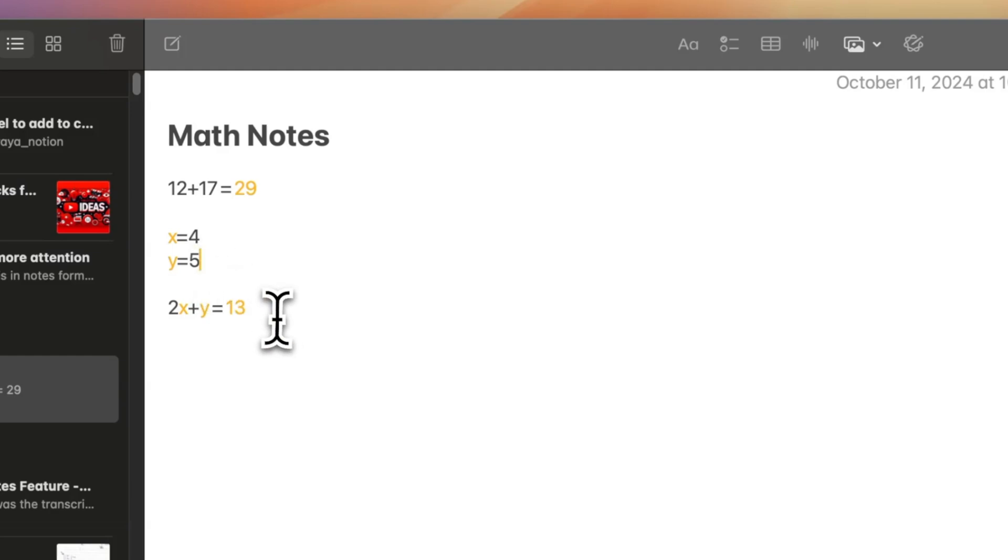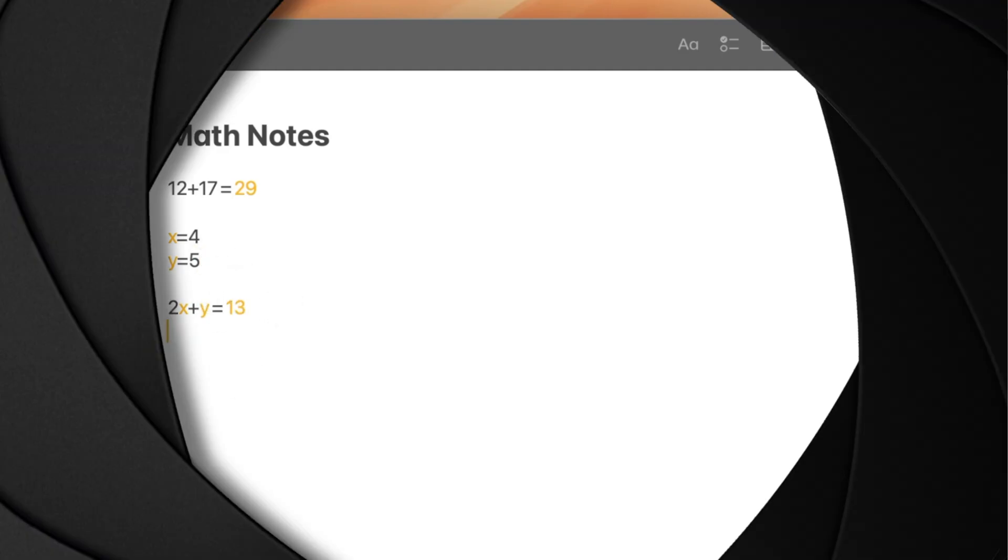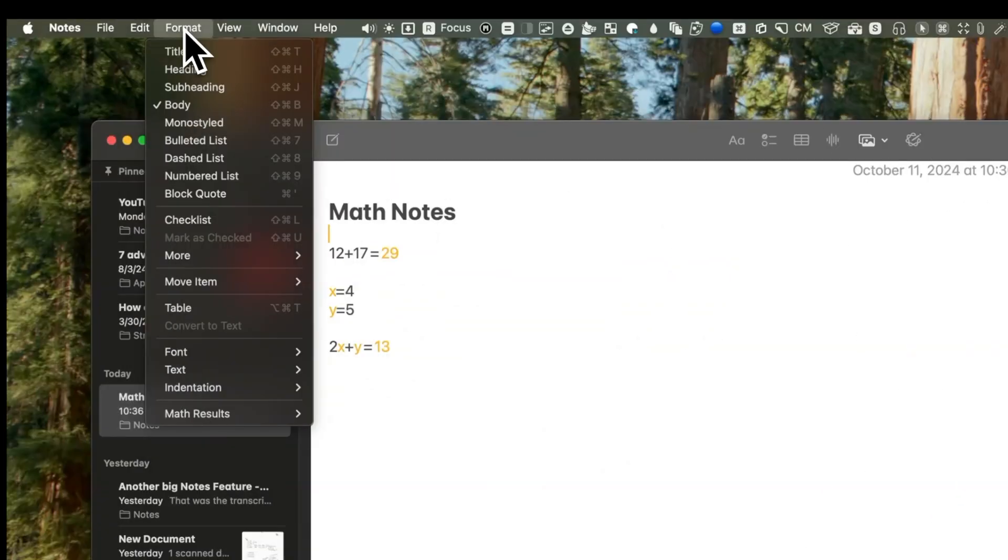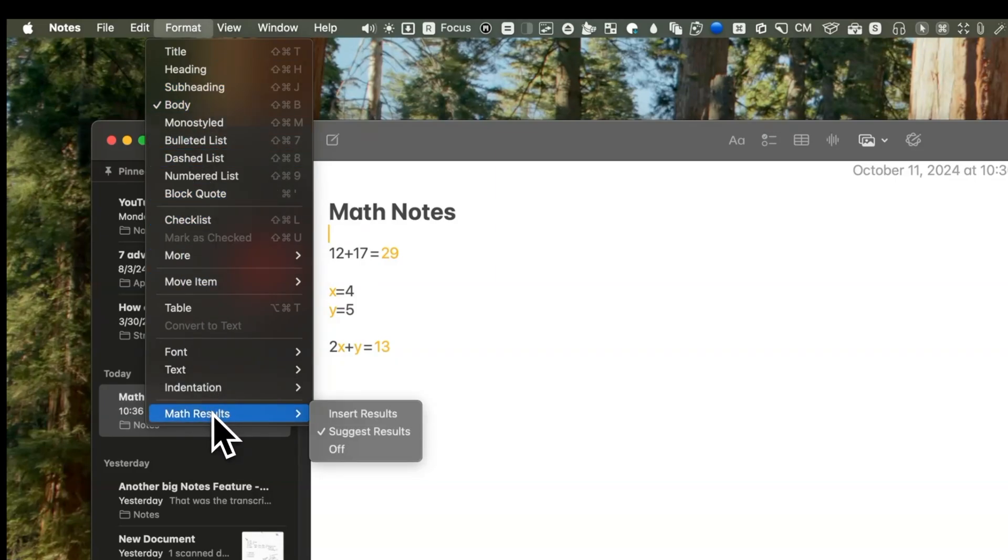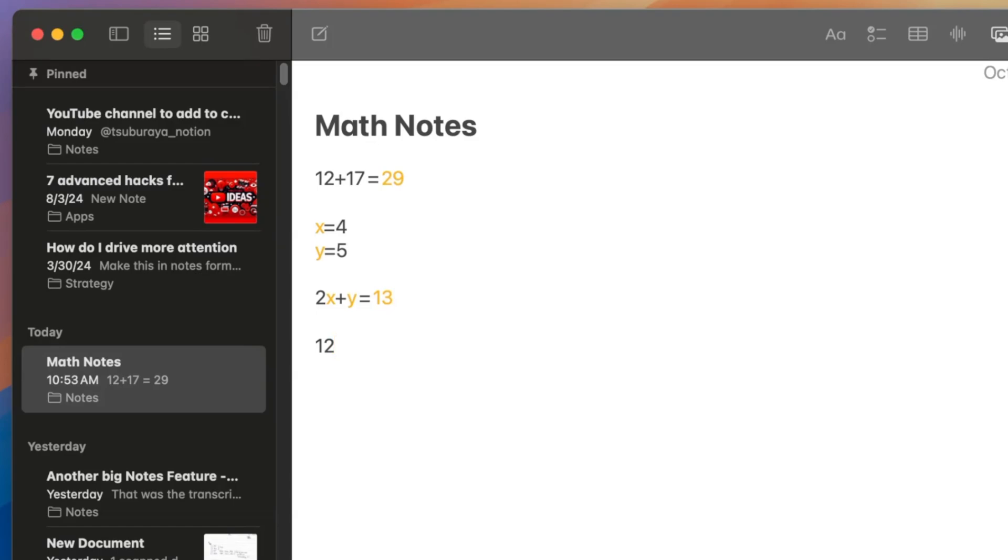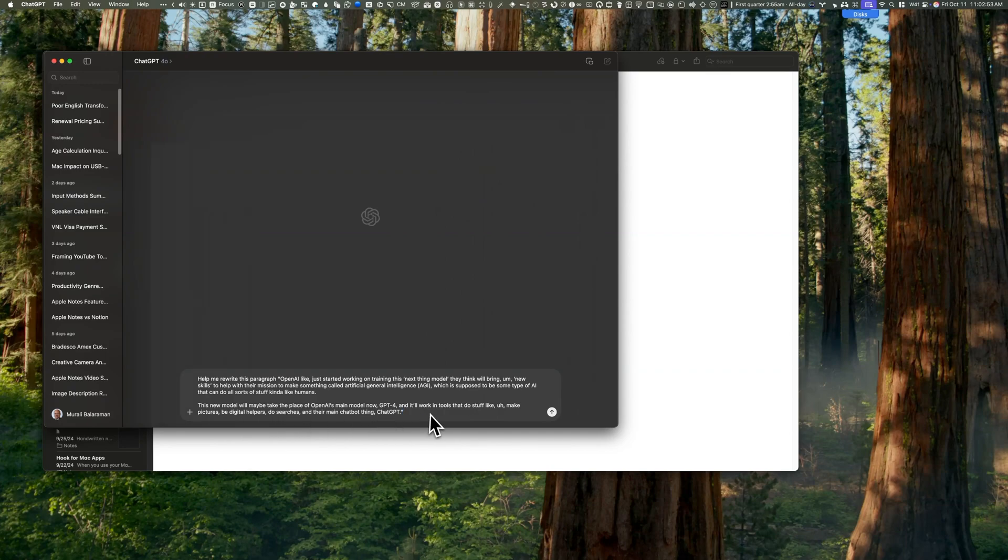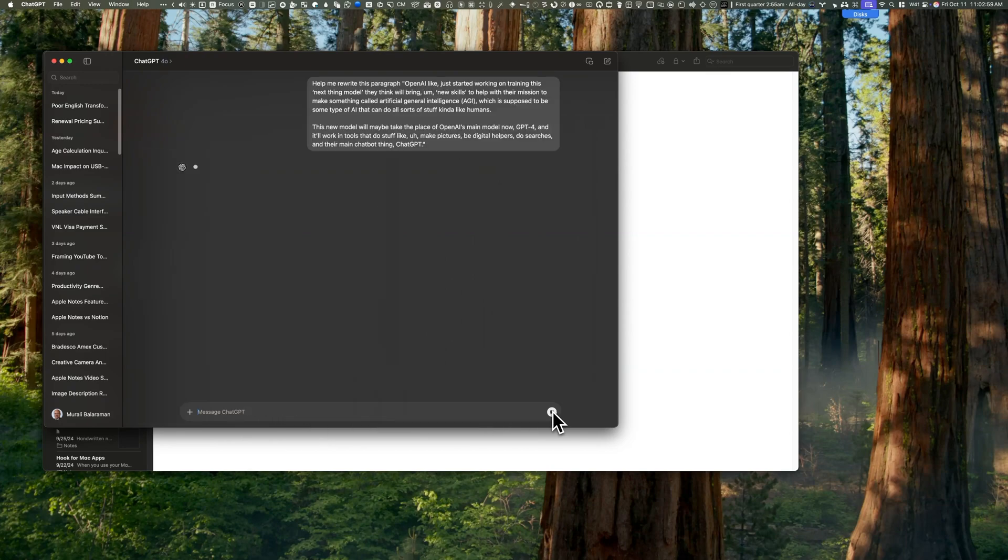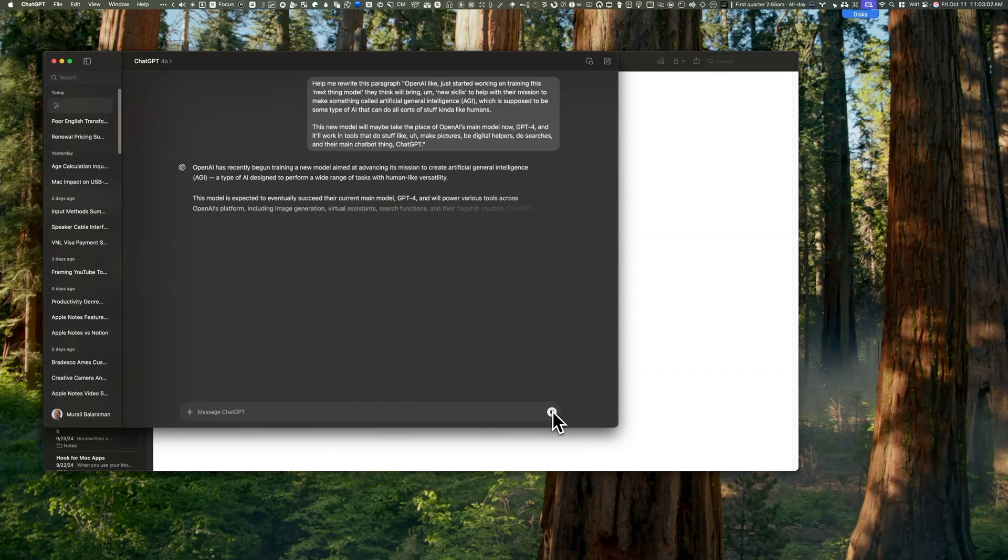There are a few options you can customize for this feature. If you go to format, then math results, you will see that I've set this to suggested results. You can change this to insert results or turn it off entirely. The last option can be particularly useful if you're taking math notes in class and you don't want the results automatically popping up. You can override the suggested results by typing in something completely different.